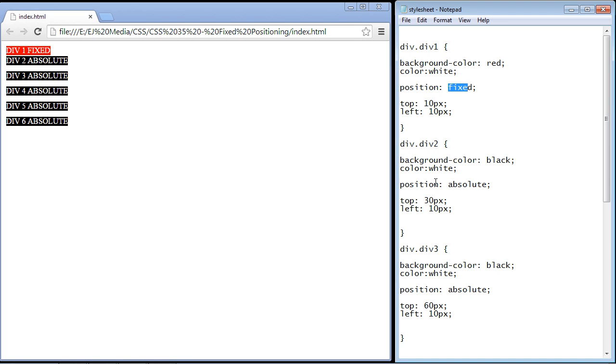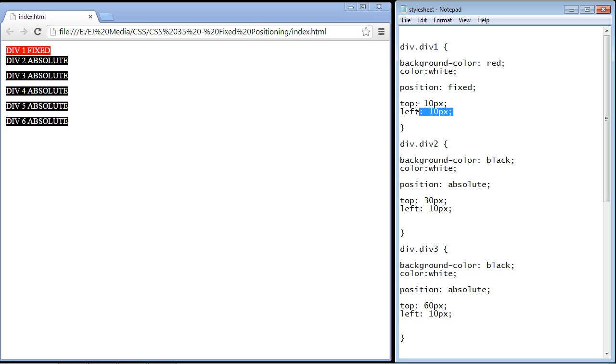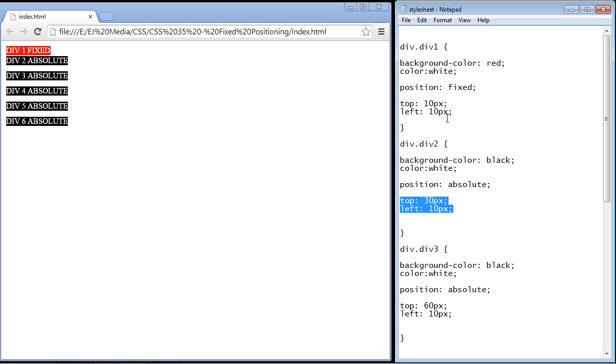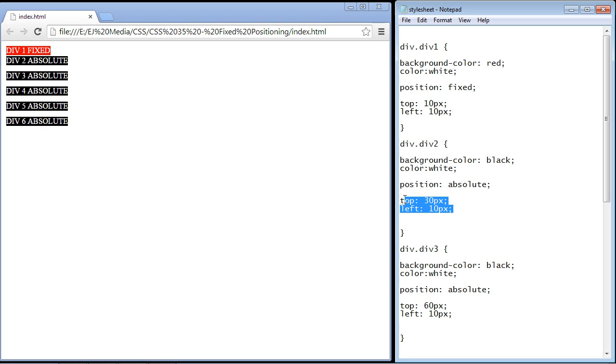The best way to show you how the fixed position works is to use it against an element that's in an absolute position. One thing I want to point out is that you use the top and left properties. It's the same thing. Both will use those, both the fixed and the absolute. So there's no difference there.